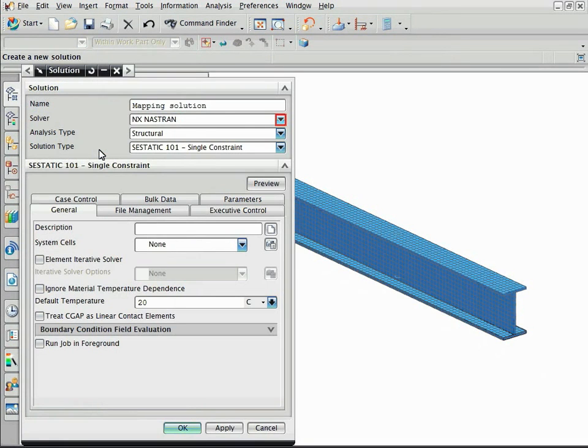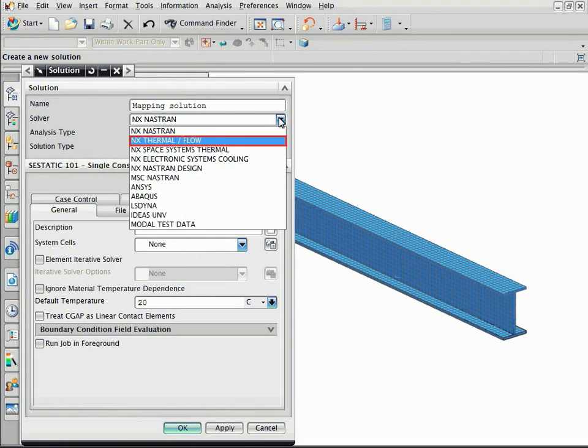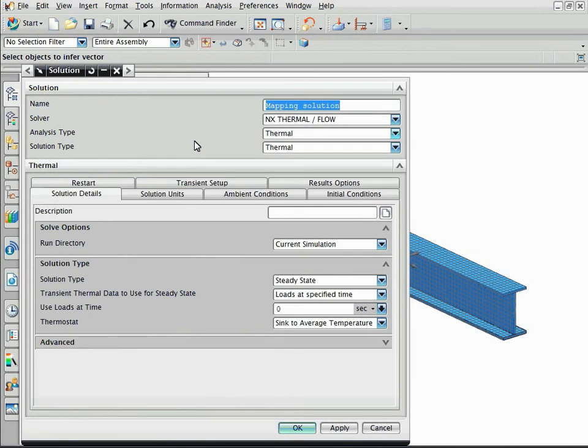Select NX thermal and flow as the solver. Select mapping as the analysis type.